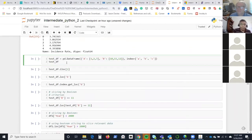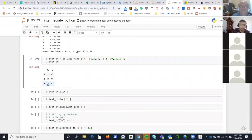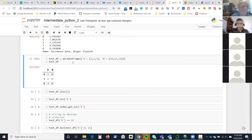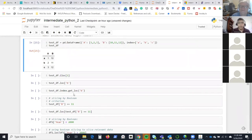Before moving from iloc to loc, let's use a simpler dataset. I have a DataFrame with column A having values 1, 2, 3 and column B having values 10, 11, 12. If the index is the default zero-based, iloc[1] gives the second row. But if we provide custom indices — A, B, C — now iloc[1] gives the row labeled B, which has A=2 and B=11. This is where iloc and loc begin to look distinctly different.